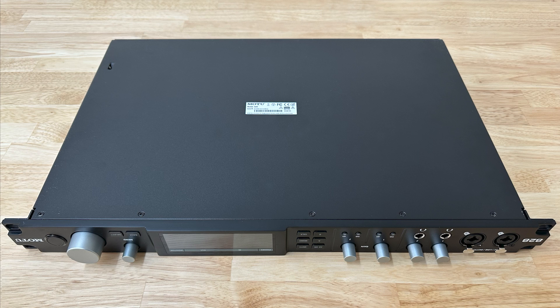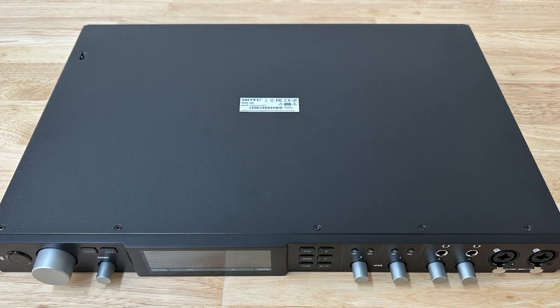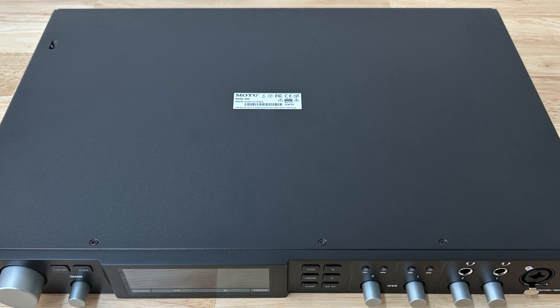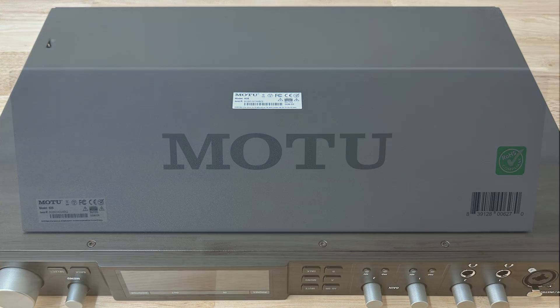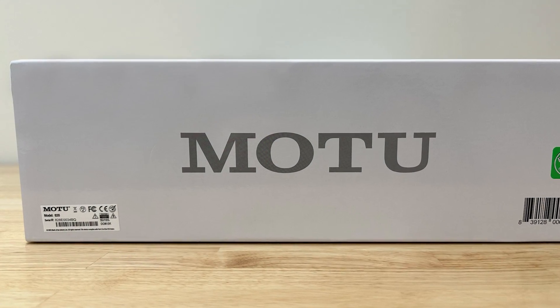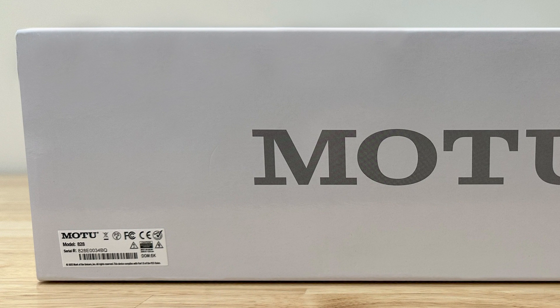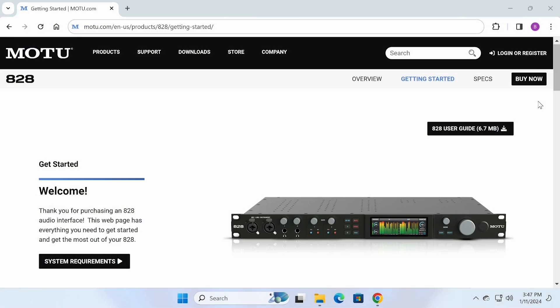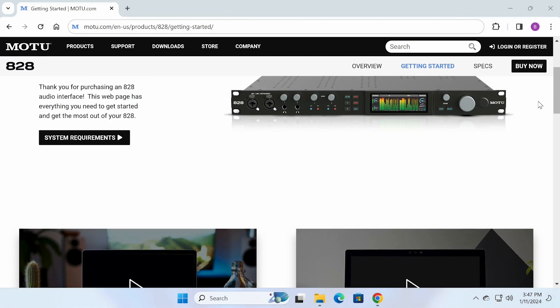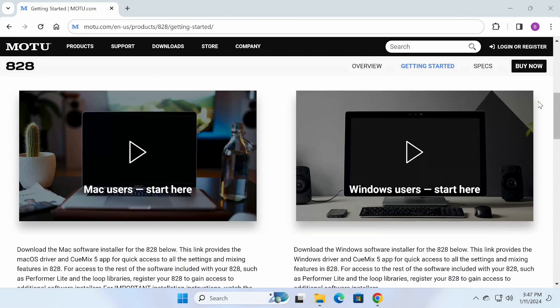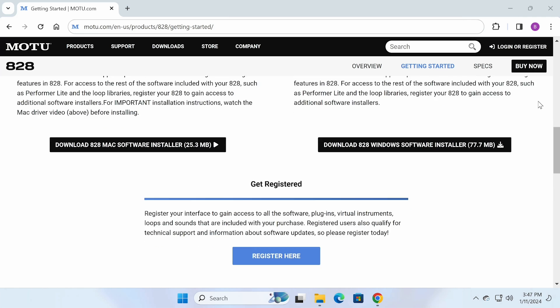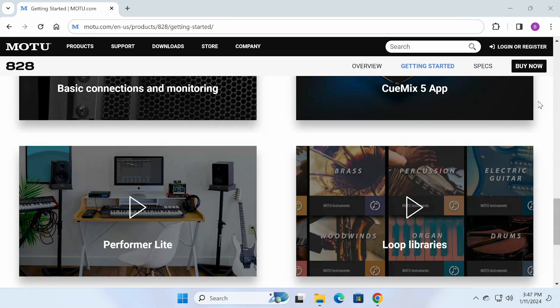The serial number for your 828 can be found on the bottom of your unit and on the side of the box. You'll need the serial number to register the unit and download optional software, instruments, and loops.